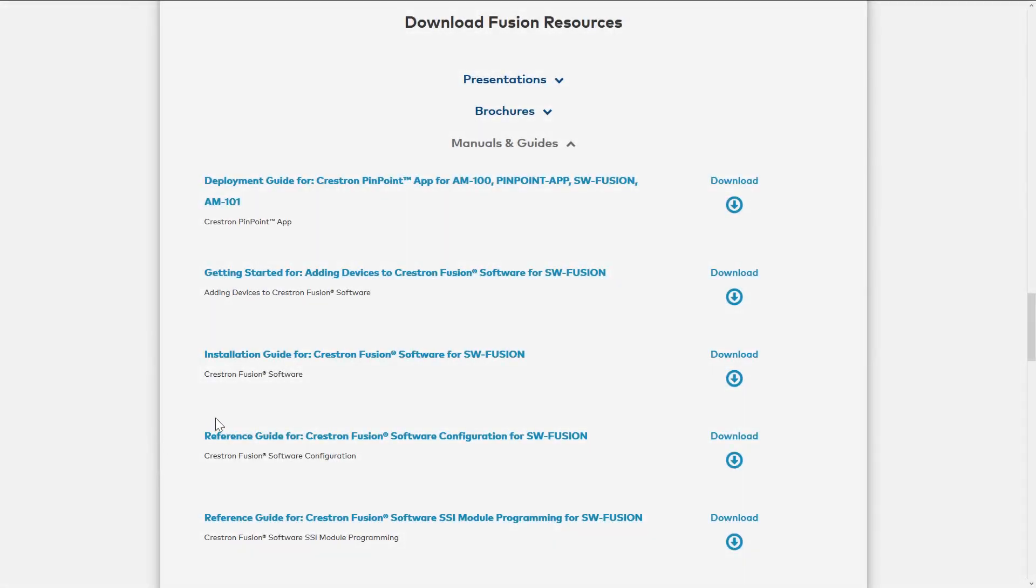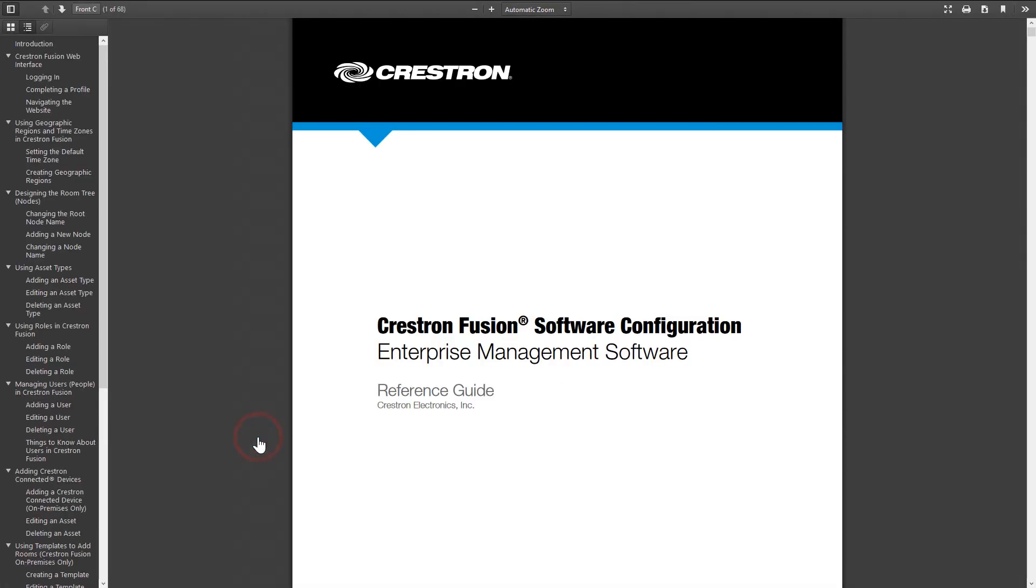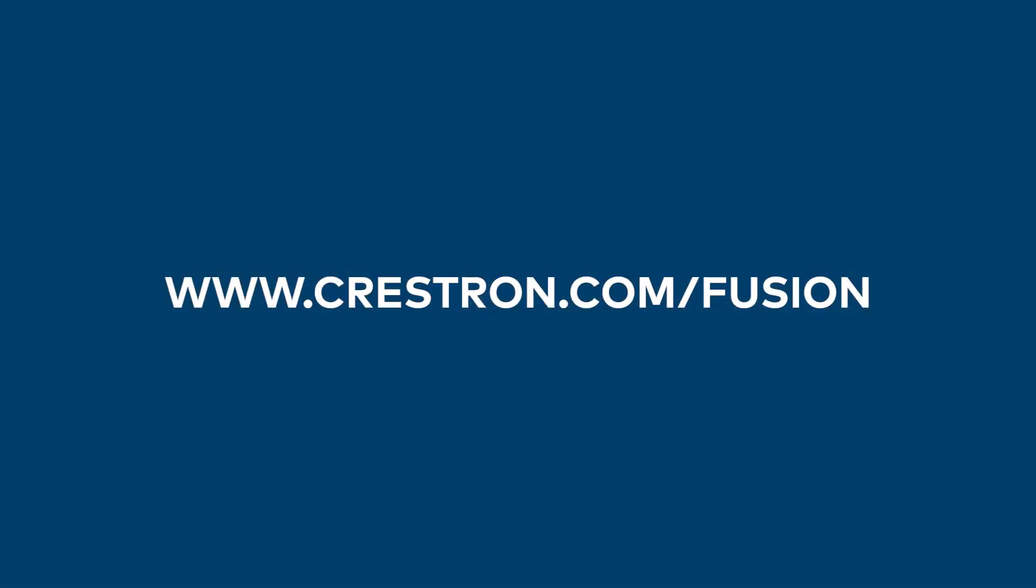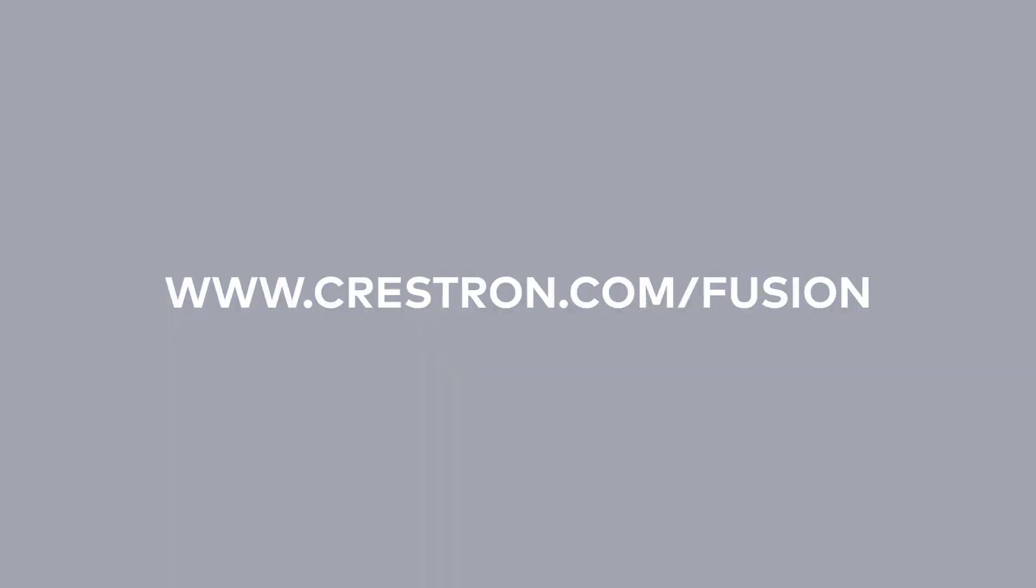The Crestron Fusion team has provided a document that provides detailed step-by-step directions for setting up the Crestron Fusion web interface. It includes many different aspects of various configuration possibilities as well as how to add and configure users. The document can be found on the Crestron Fusion homepage, www.crestron.com/fusion.